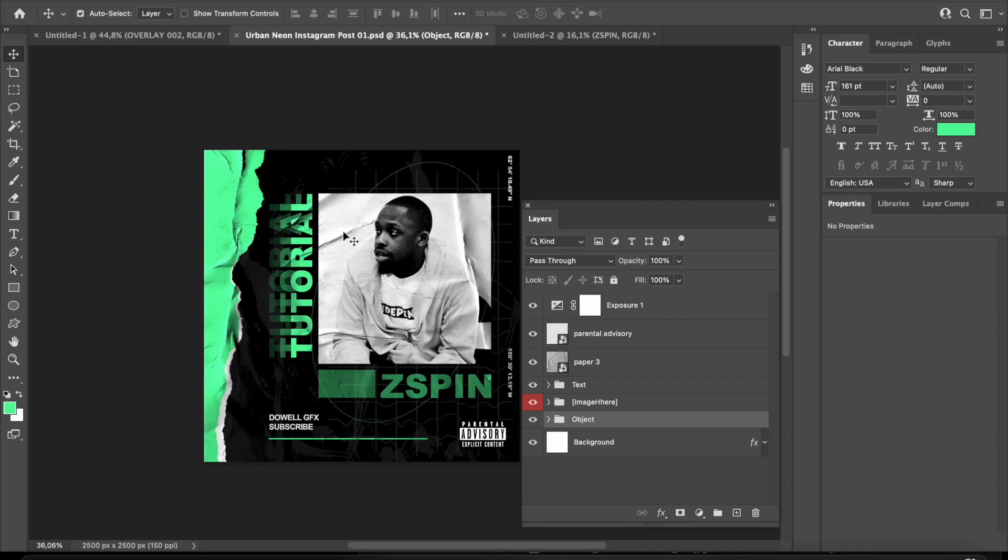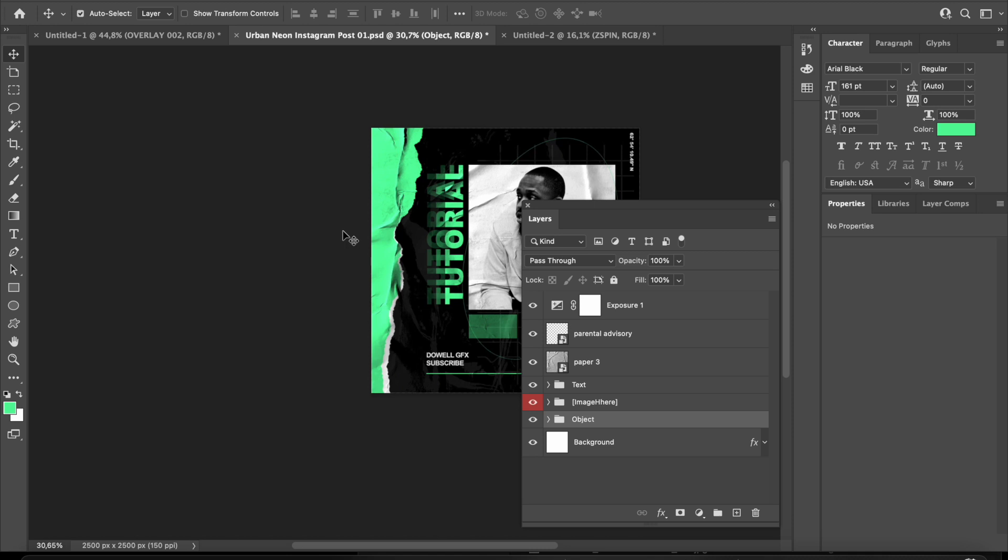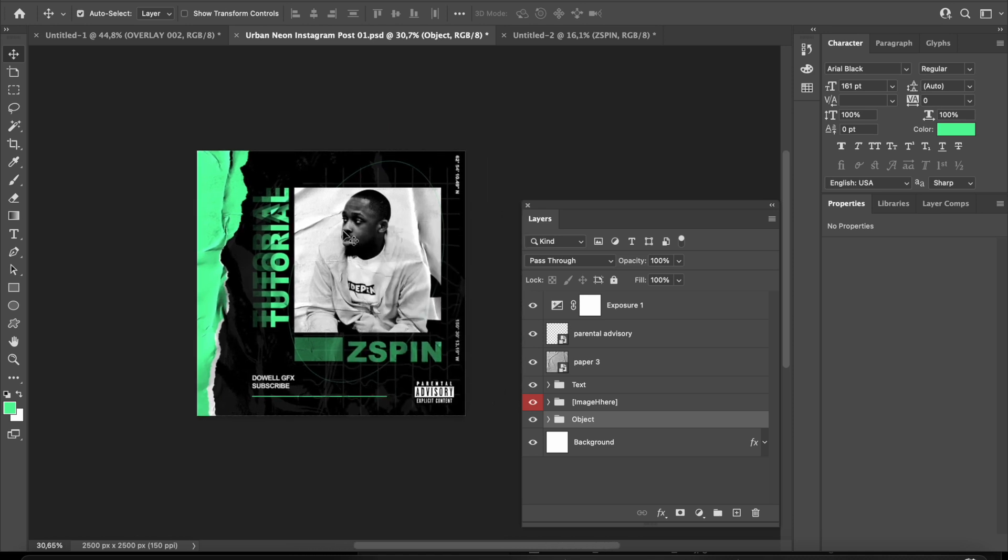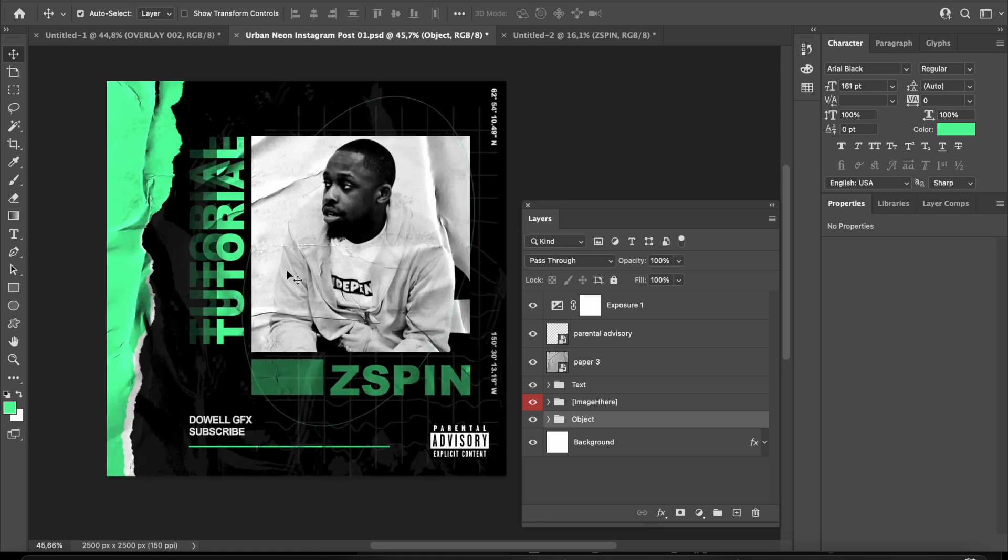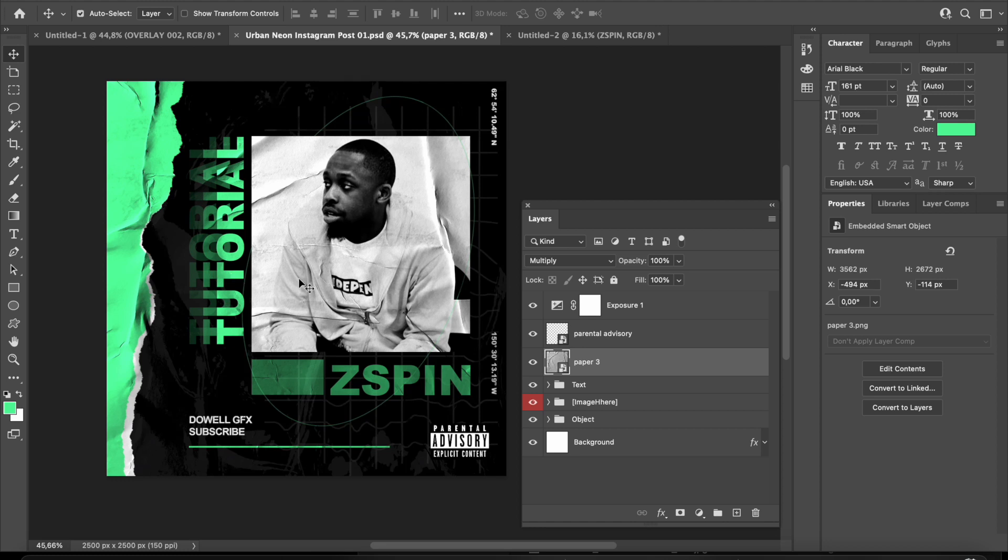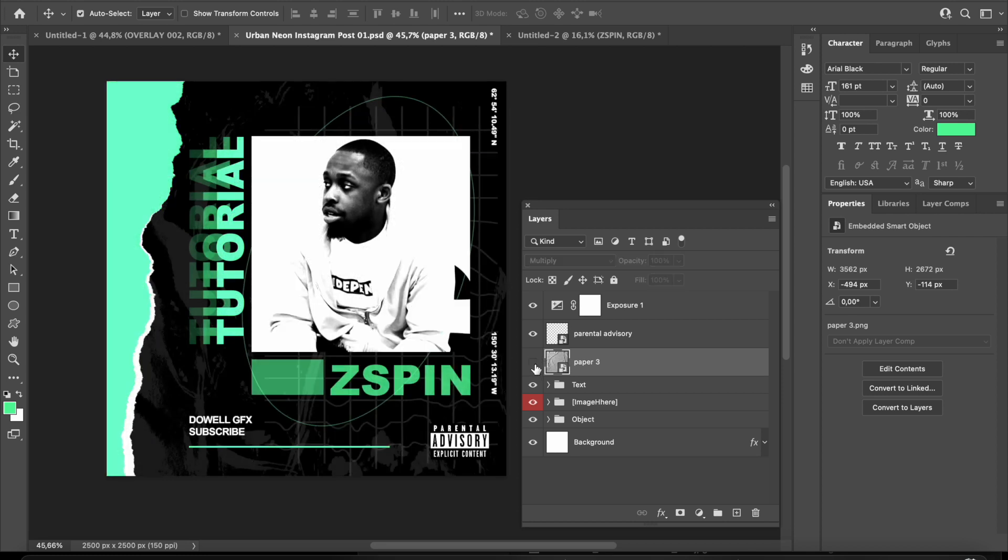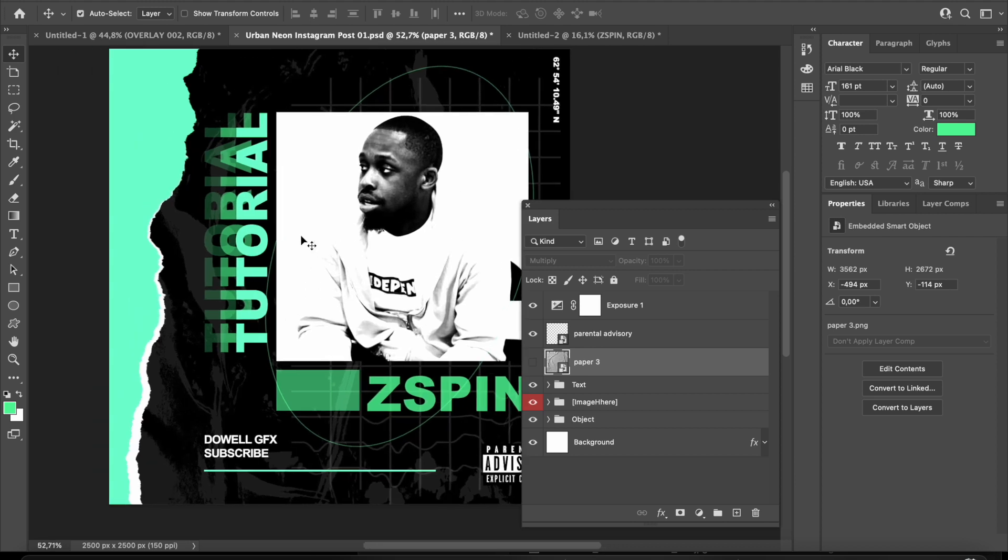Once you open the file from the description, this will appear. It may seem like there's a lot going on, but it's quite easy to understand. For example, if you want to change the text, you can click where it says text. As you can see, it selected the paper texture. For now, I'm going to disable that by clicking this eye icon. You can no longer see the paper overlay, but don't forget to put it on afterwards.